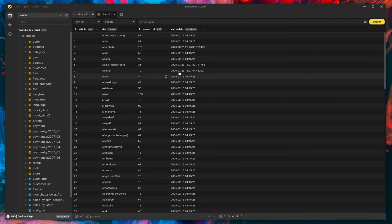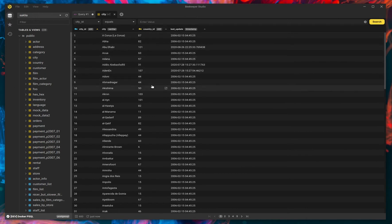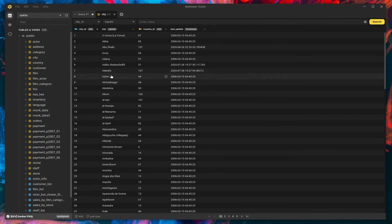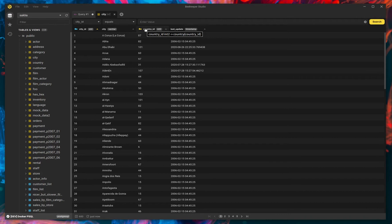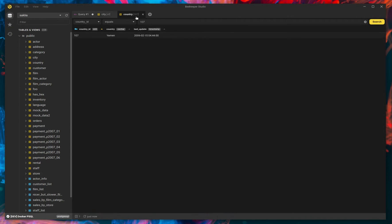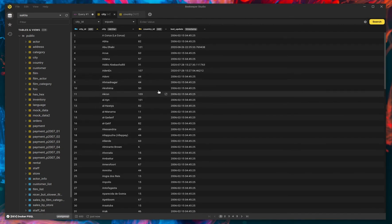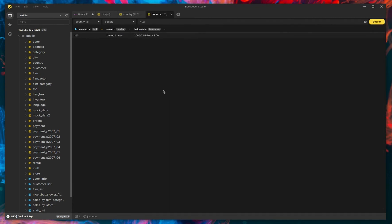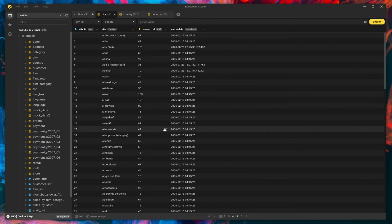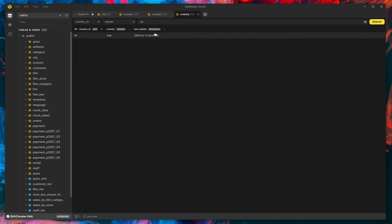The next thing we've added, which is slightly bigger, is whenever you have a foreign key column, we add a little jump out. So in this case, this references the country table and the country ID of the country table, which is the primary key. So now we can just click this icon, boom, and jump to country with ID 107. And because we have a tabbed interface, you can do this a bunch of times. So this is 103, this version is 49, and so on and so forth.